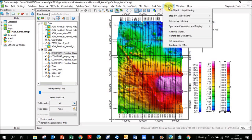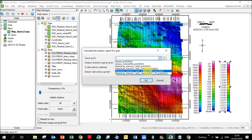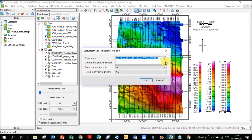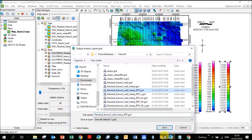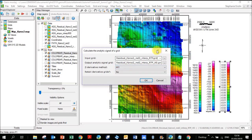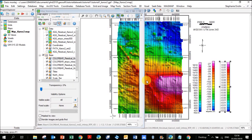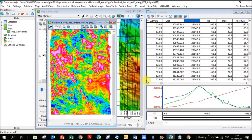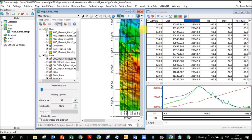I like to look at them individually just to see what's changing each time. So now for analytic signal we're going to MagMap, analytic signal. Input grid we're going to put is the RTP. Output grid, I'm going to add on at the end here AS for analytic signal. The derivative method, I just keep it as fast Fourier transform. You can read more about that in the help, in the question mark. Retain derivative grids, I just leave the default no. Click okay.